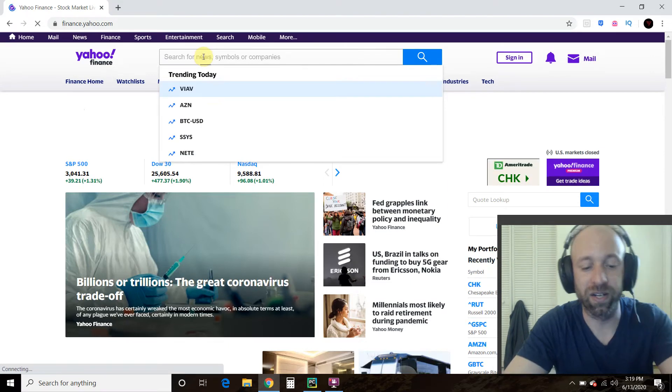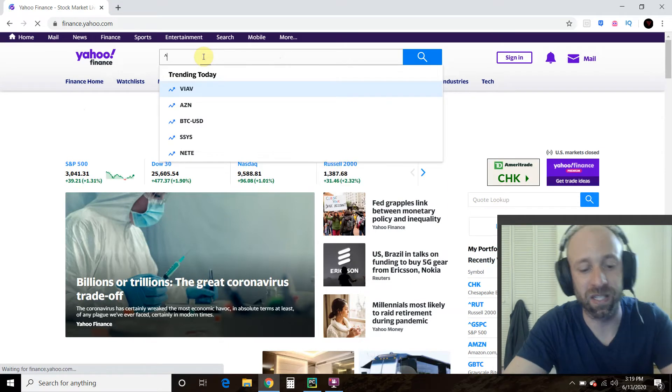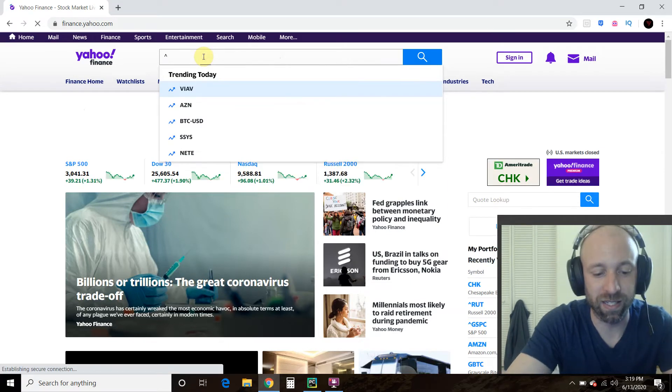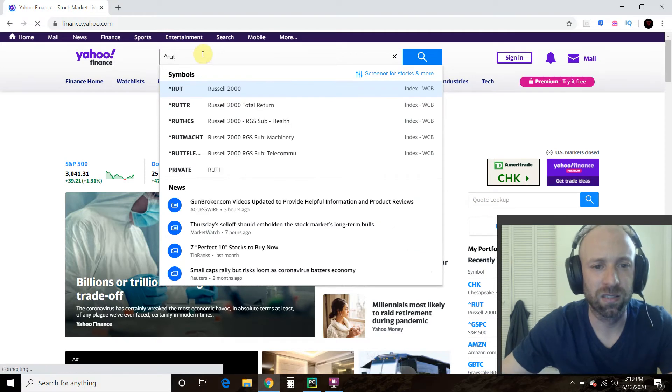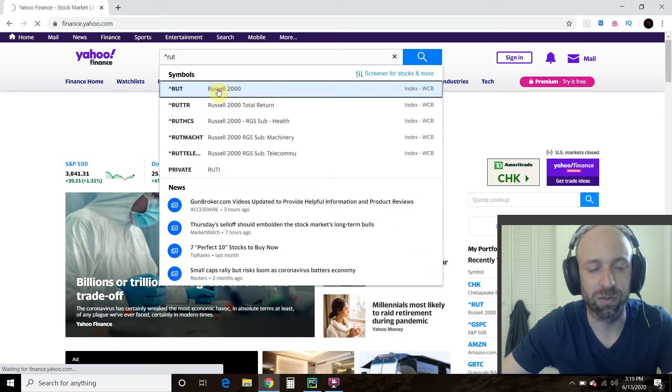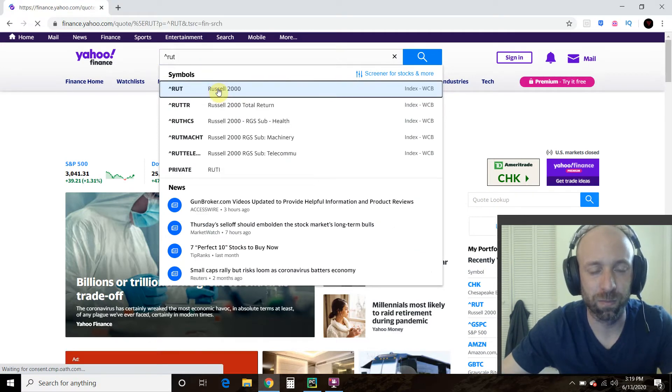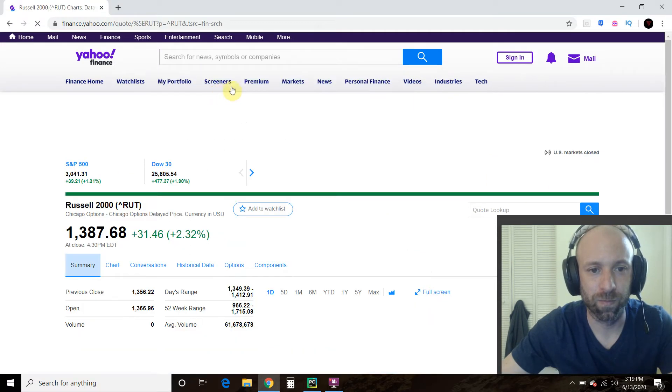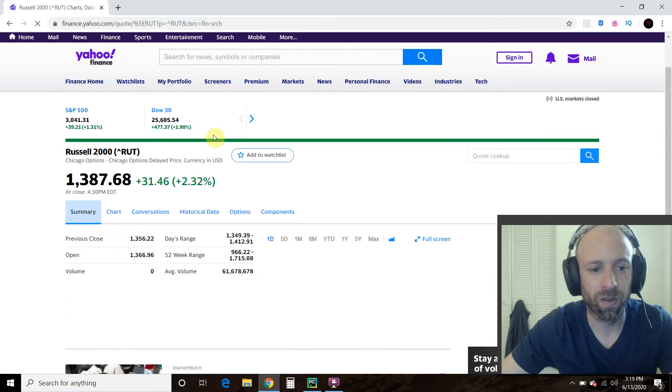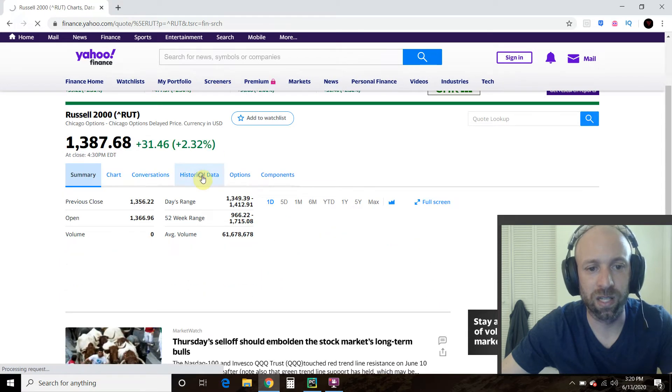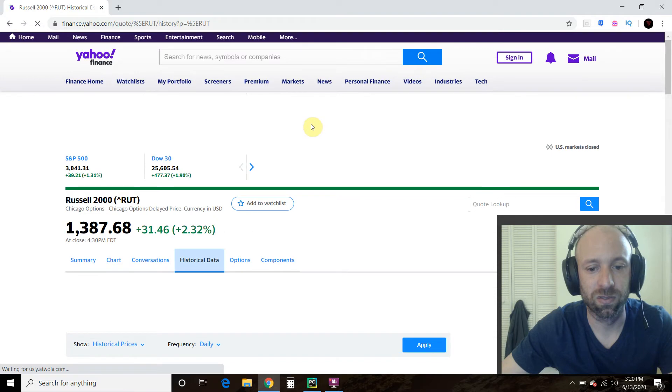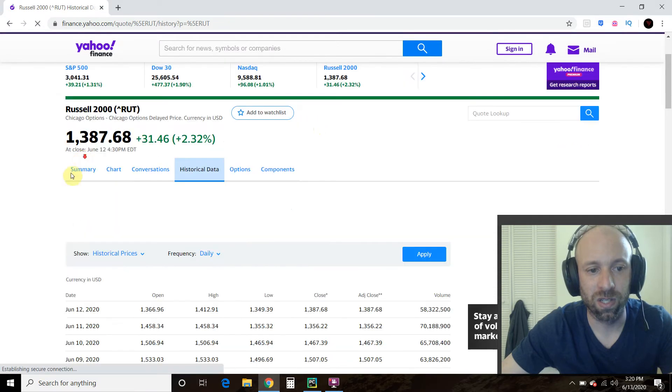Then we're going to go, the caret stick, which for me is above my six R U T. That's the Russell 2000. Okay. You click on historical data.